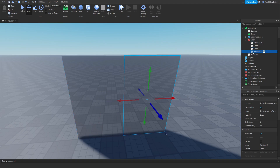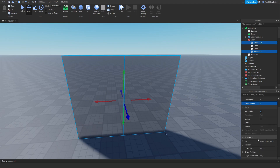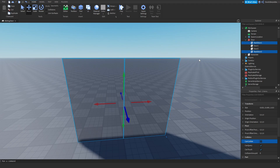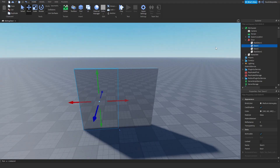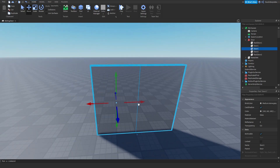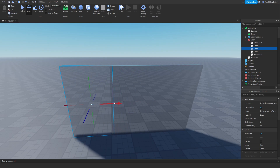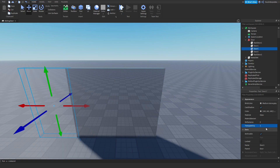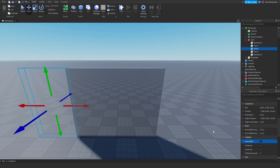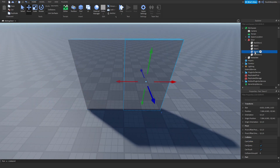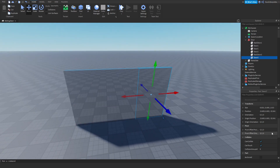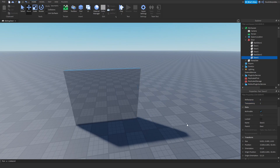Now get both back doors and set the Transparency to 1, and turn off CanCollide. Turn it off because we don't want players to bump into an invisible block — it's just for tweening. Now get Door1, copy or paste it again and move it a little bit to the right, then set Transparency to 1 and CanCollide off. Do the same for Door2 — move it over, CanCollide off, Transparency 1.